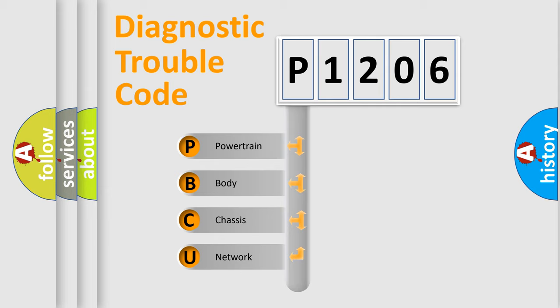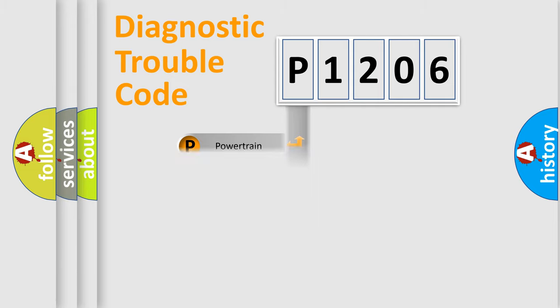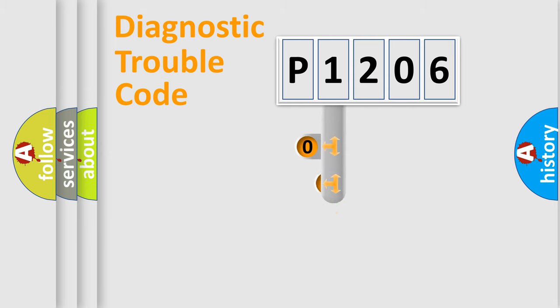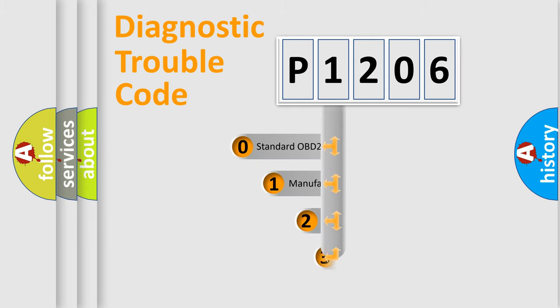We divide the electric system of an automobile into four basic units: Powertrain, Body, Chassis, and Network. This distribution is defined in the first character of the code.